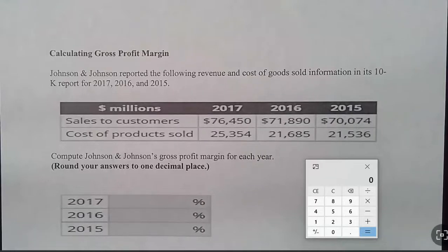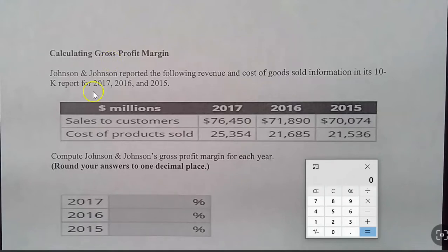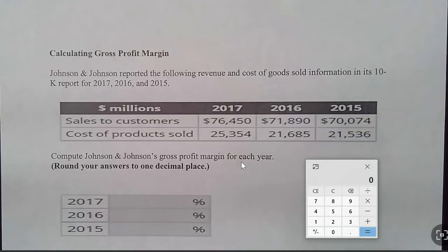Let's look at a short exercise here on calculating gross profit margin. We have a company here — a very large company, Johnson & Johnson — which is reporting their figures. Notice this is in millions, so we have to add a lot of zeros to each of these figures, but that really is not going to change anything for what we're doing. We are given some income statement information about inventory that has been sold.